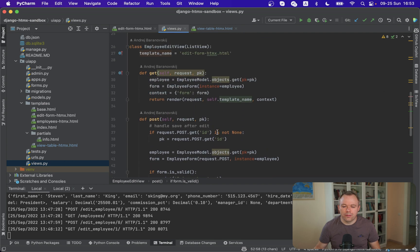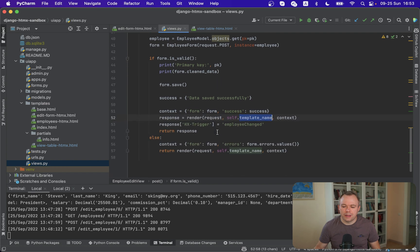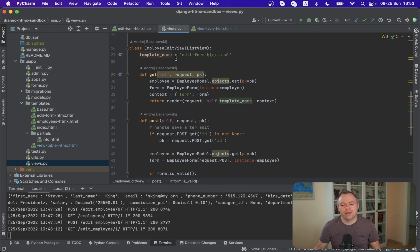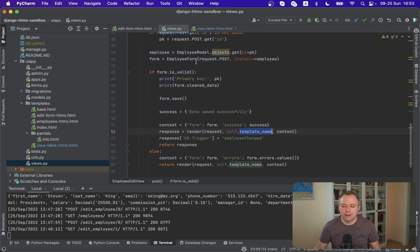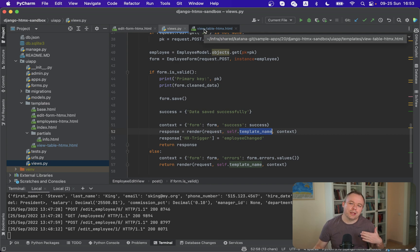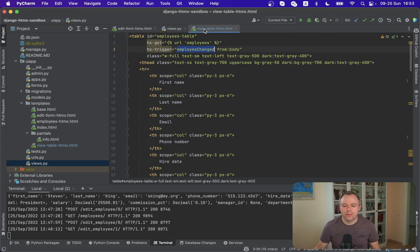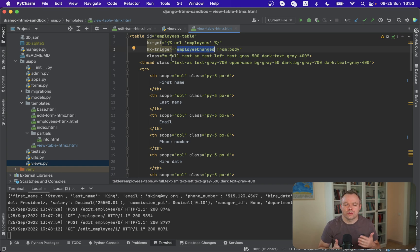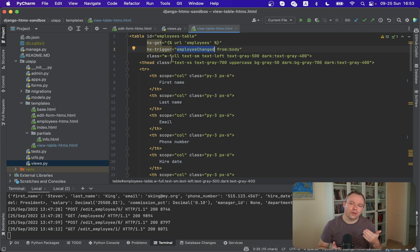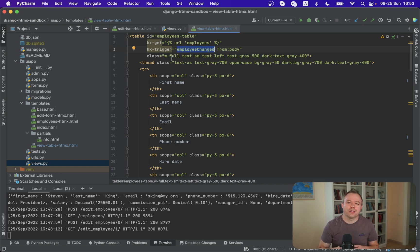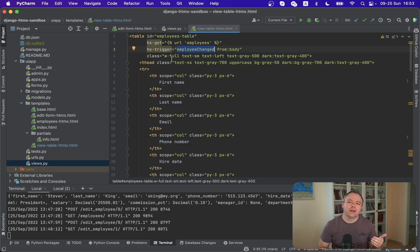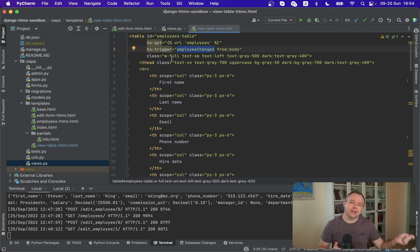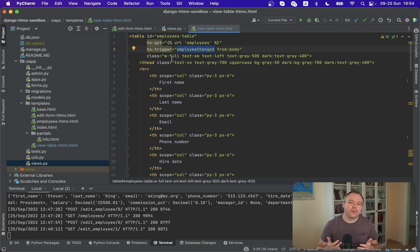So what we get here is that we execute post then we get as a response we get fresh data for the editable form and we also raise event from the backend and this event it will be handled by a completely different region where a read-only table is implemented and this region will be refreshed automatically by HTMX library because it handles the event.